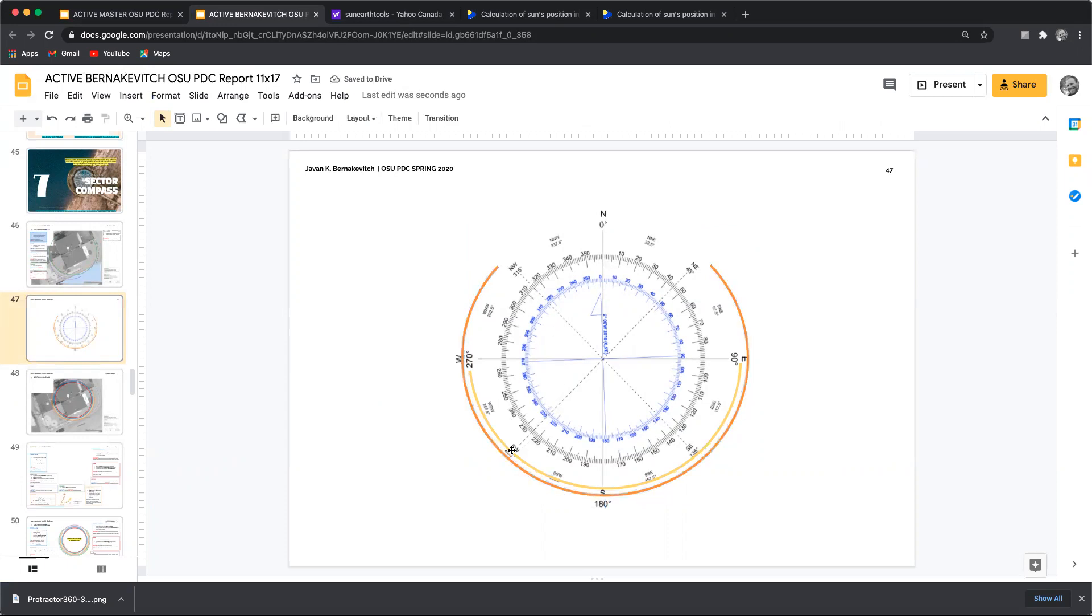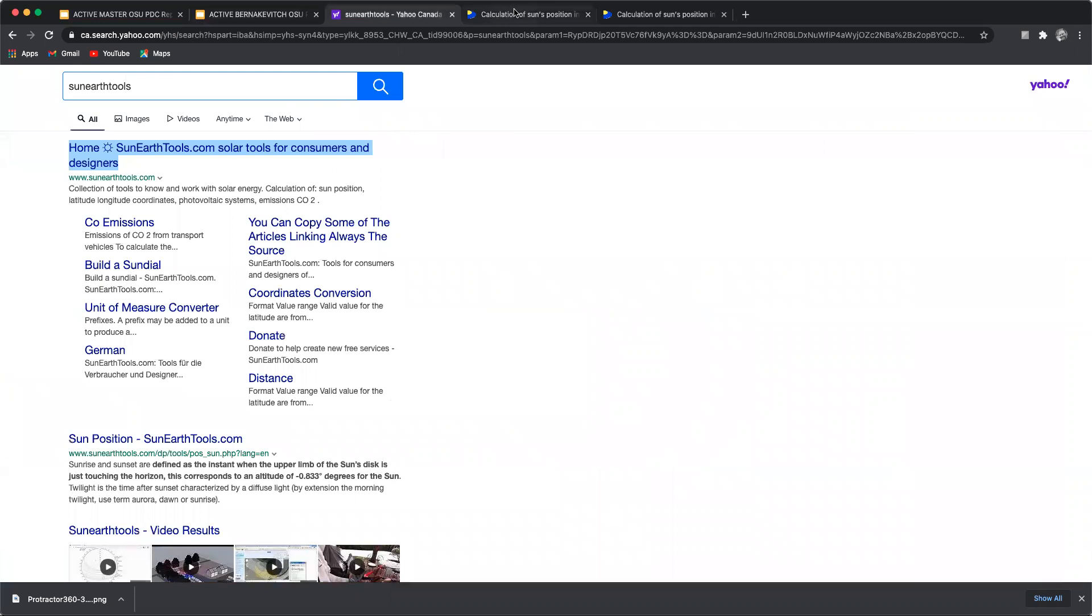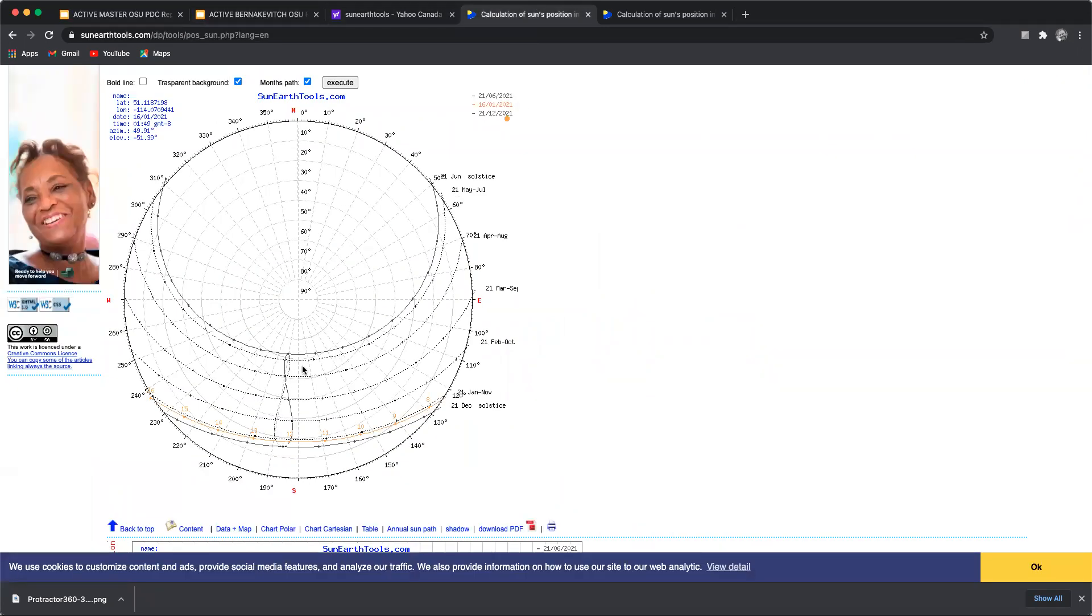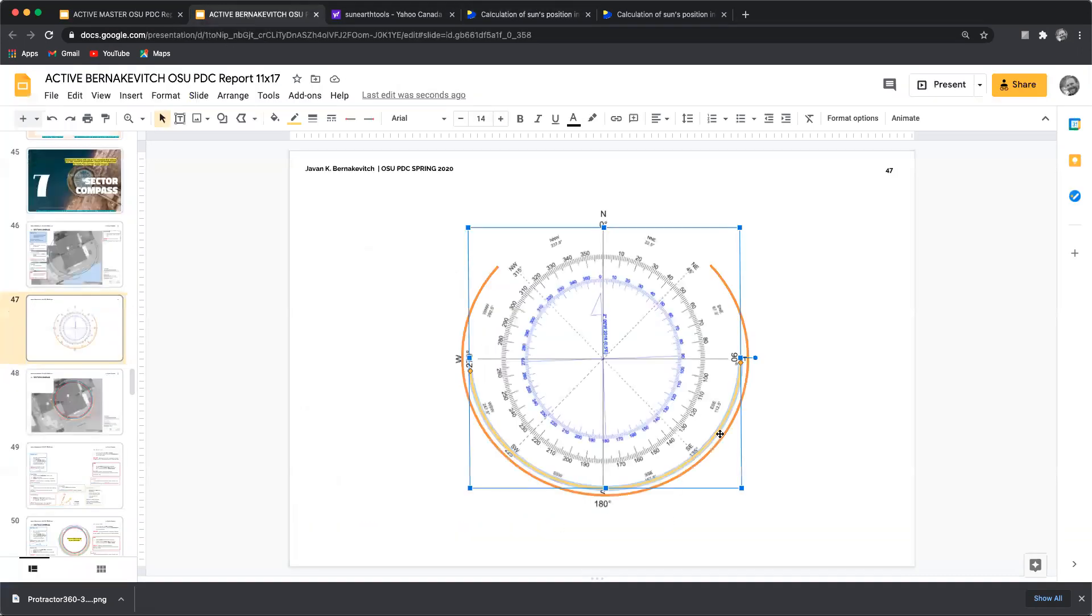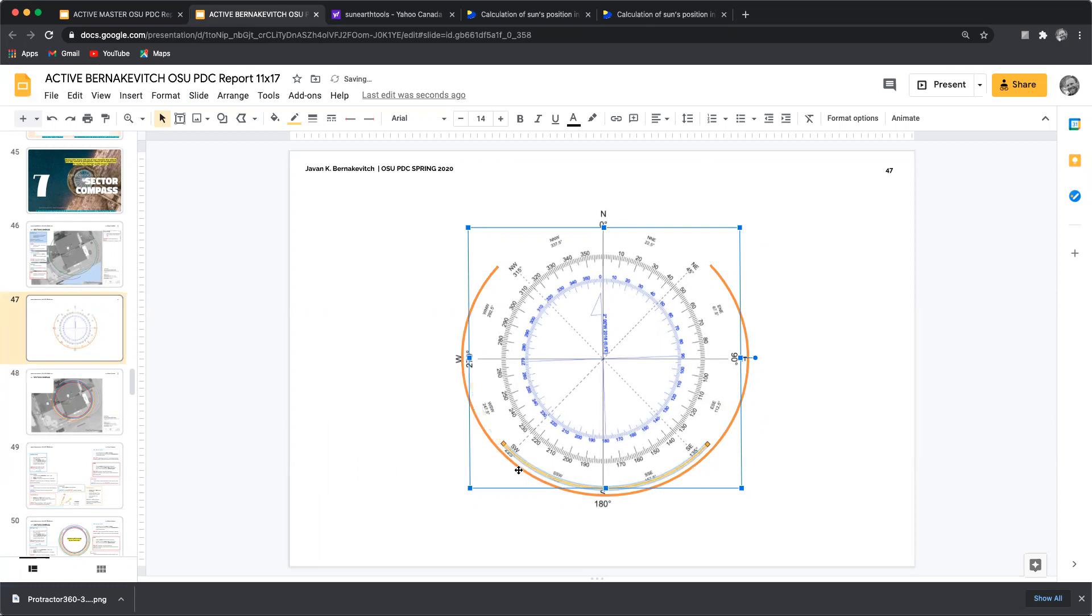Then I'm going to click on the winter angle, go back over, winter angle is 130 and 230. So 130 and 230. Great.